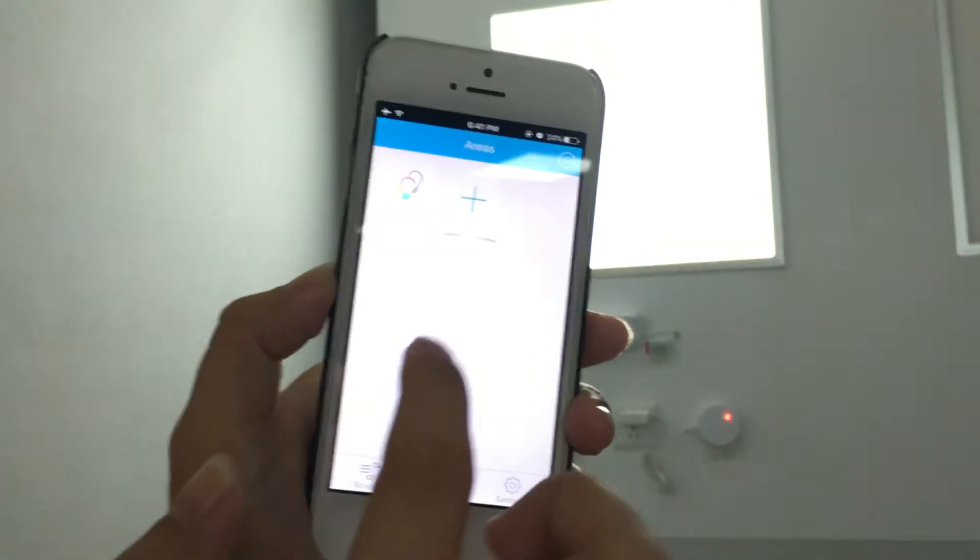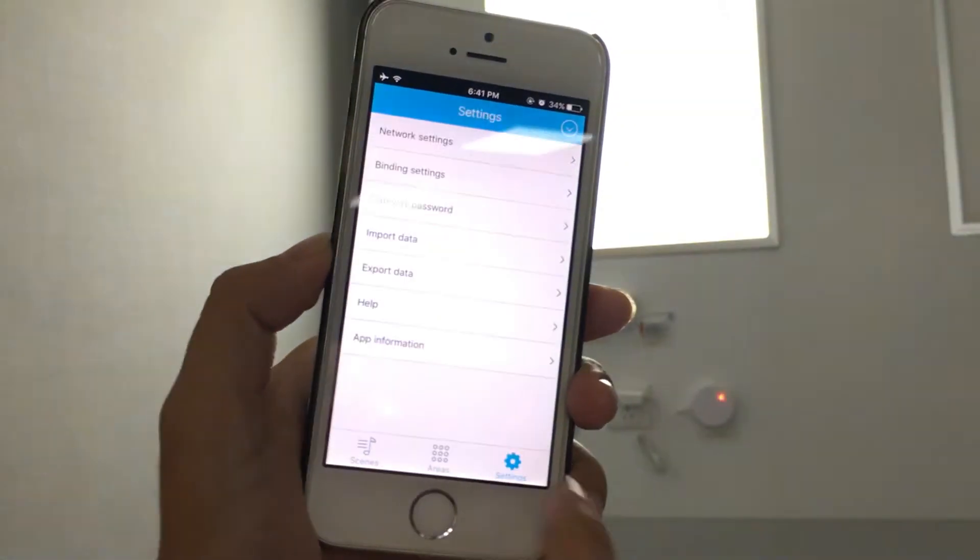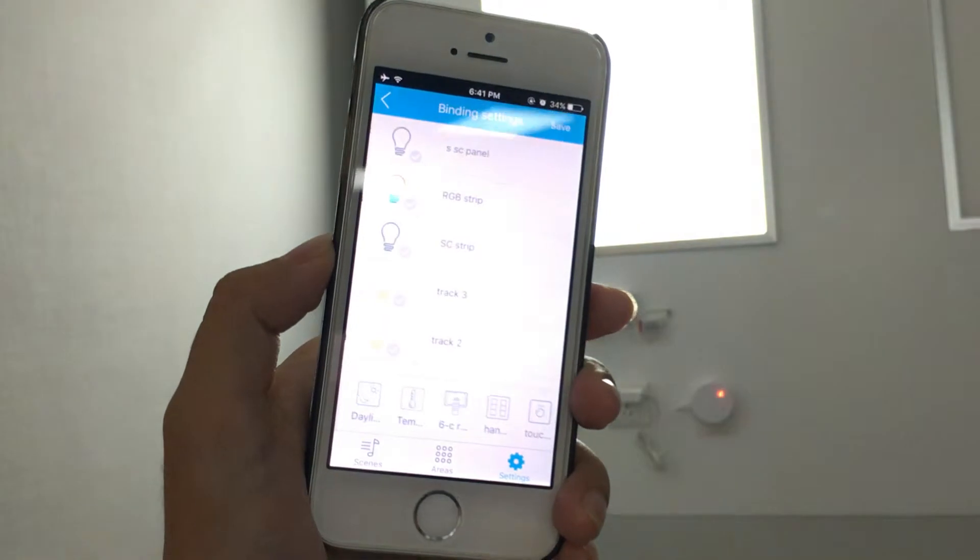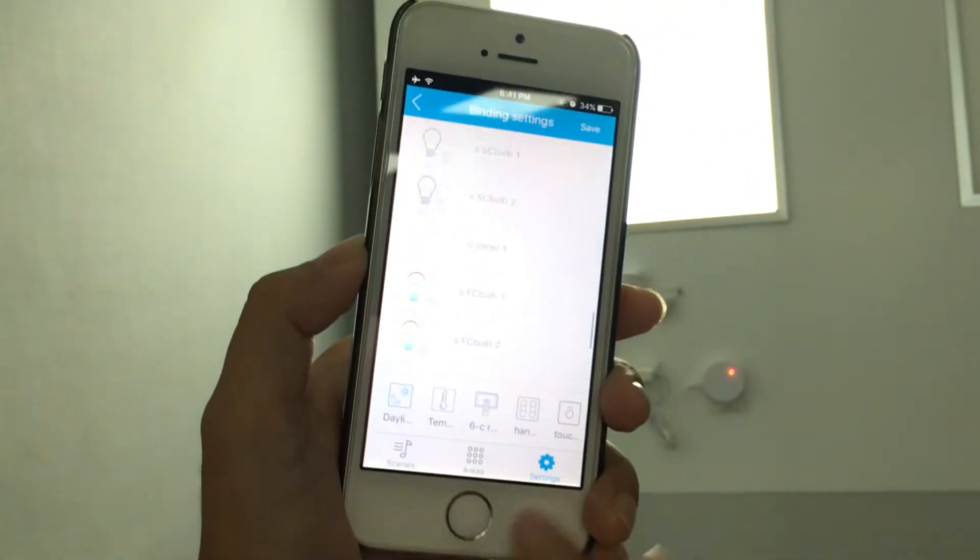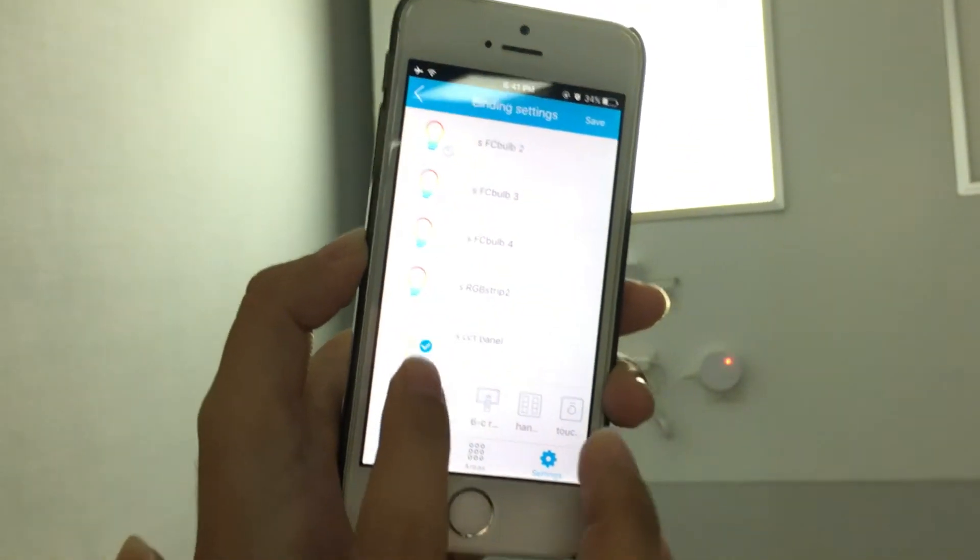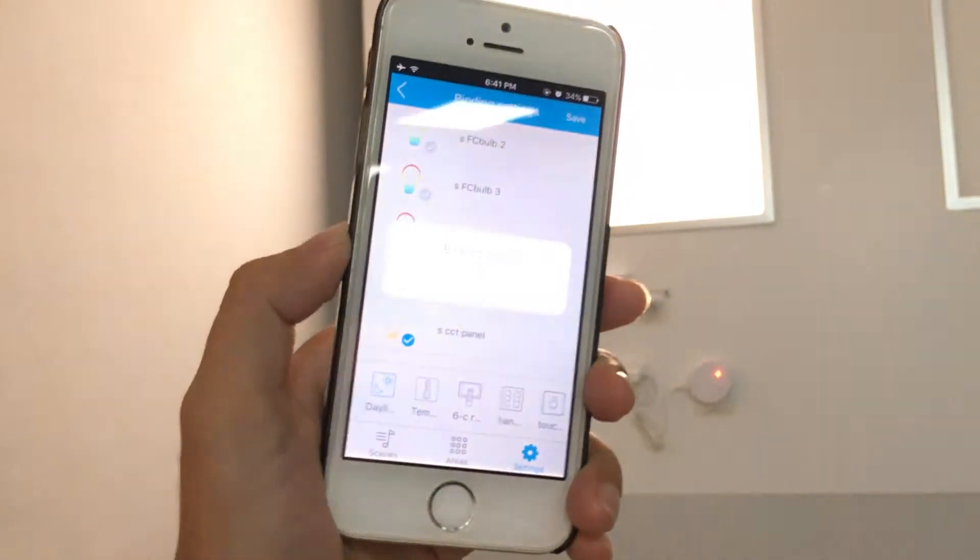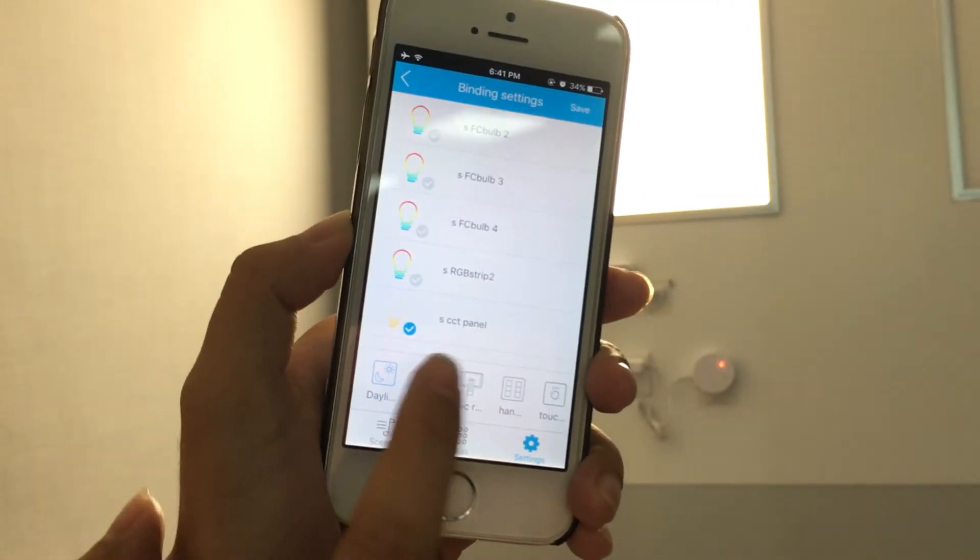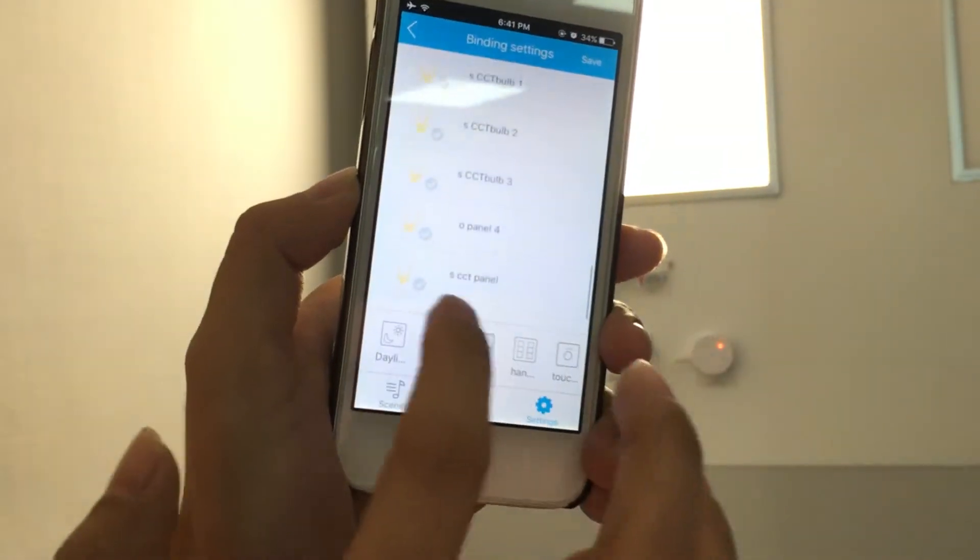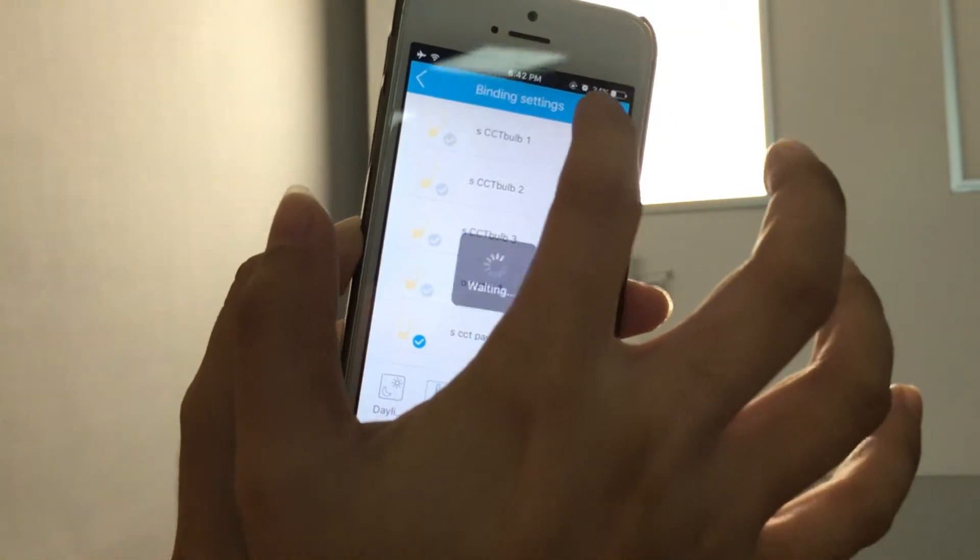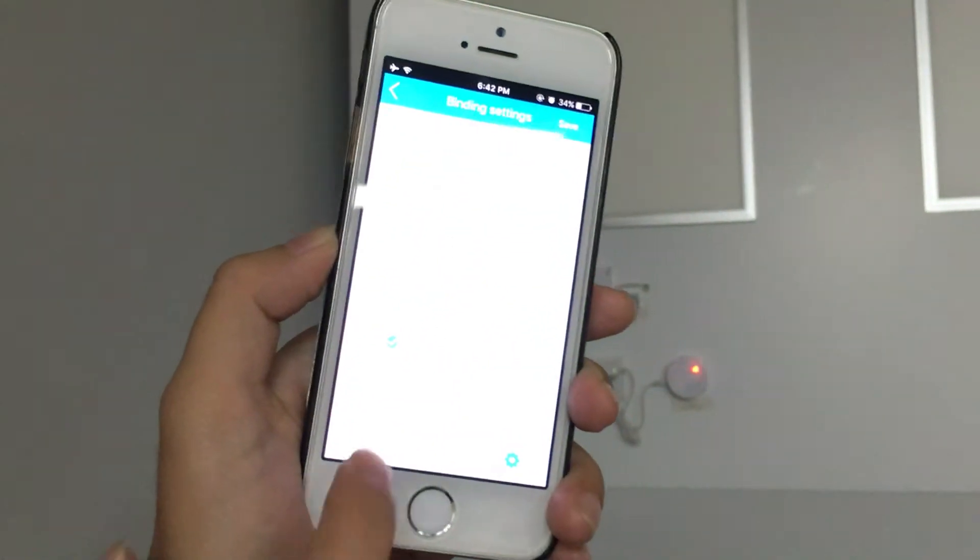Alright, now we go binding setting. We choose the daylight sensor. And we choose the temperature sensor. Then choose the panel. Save.